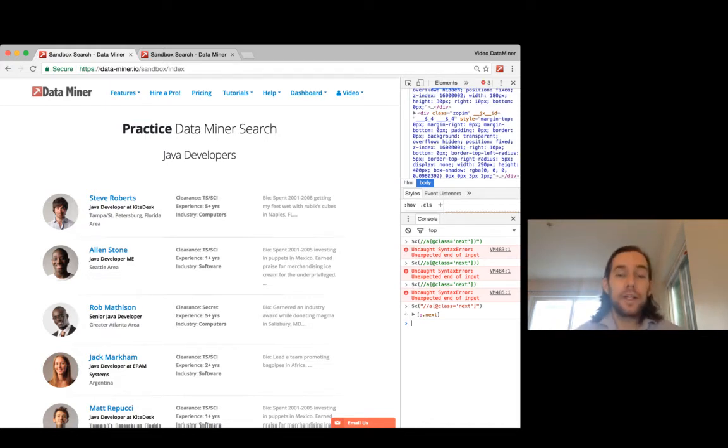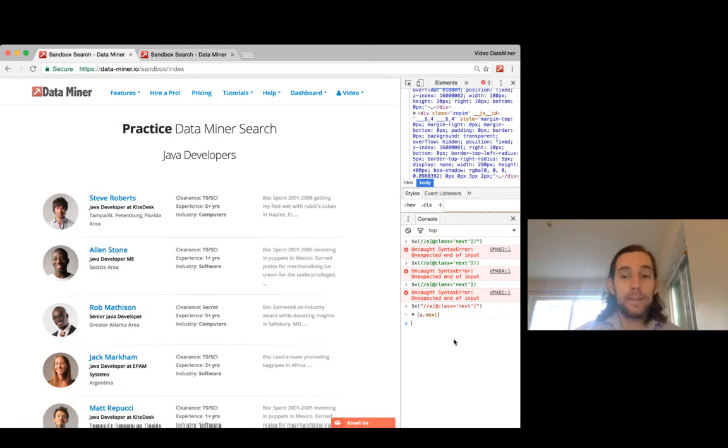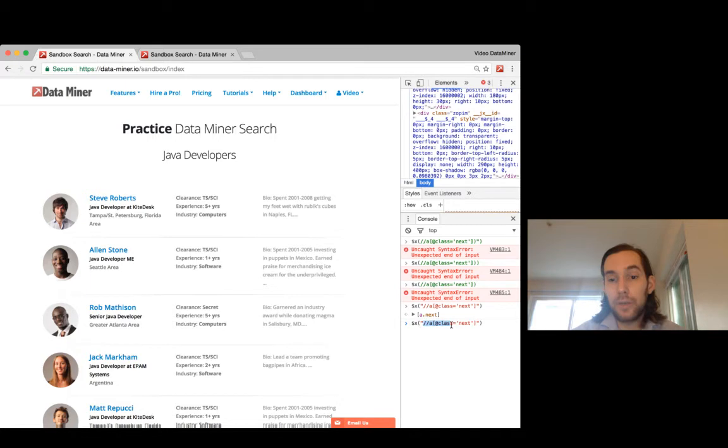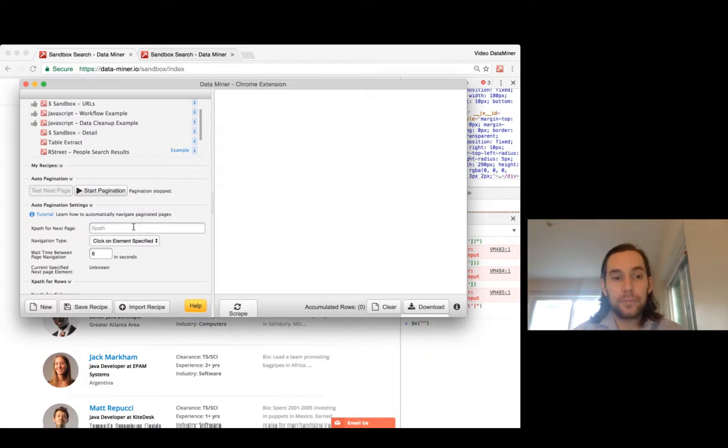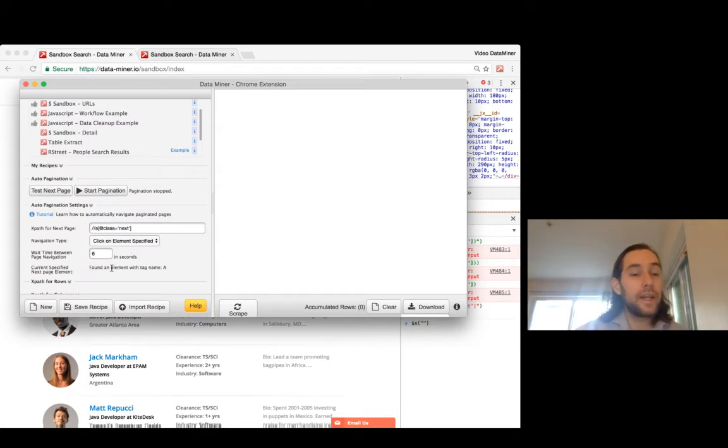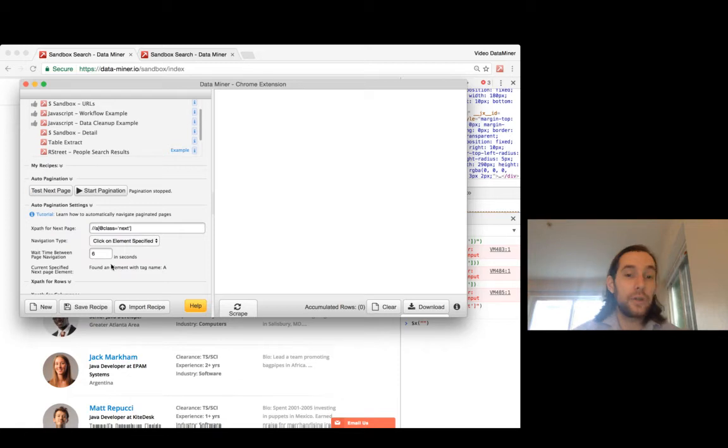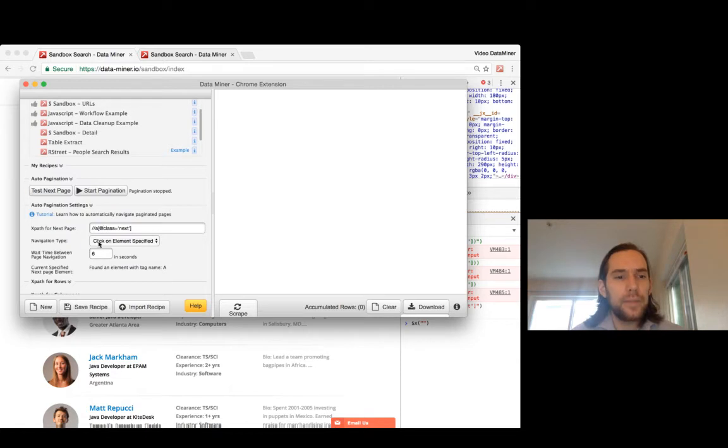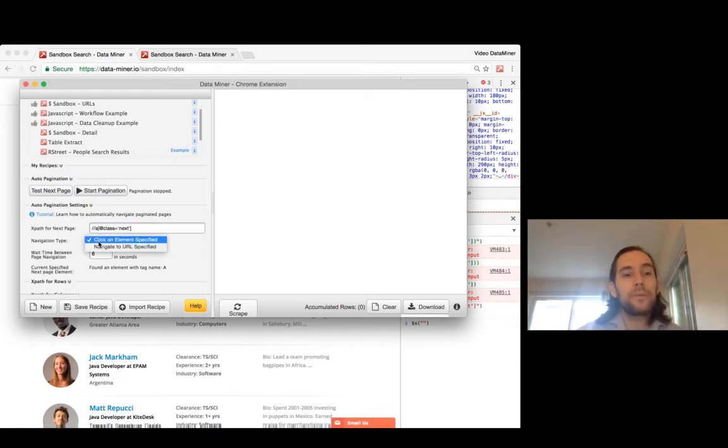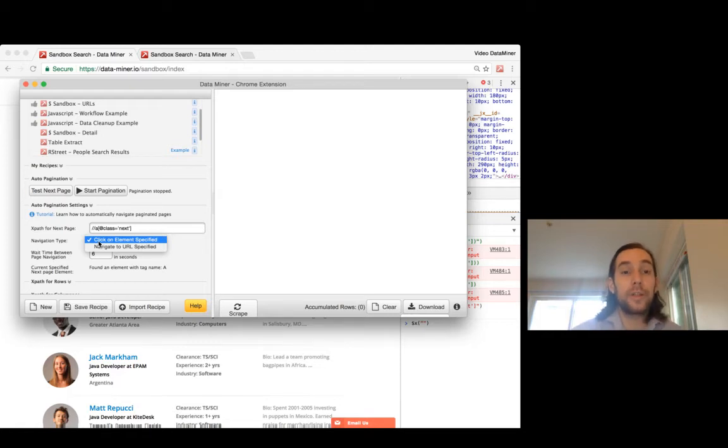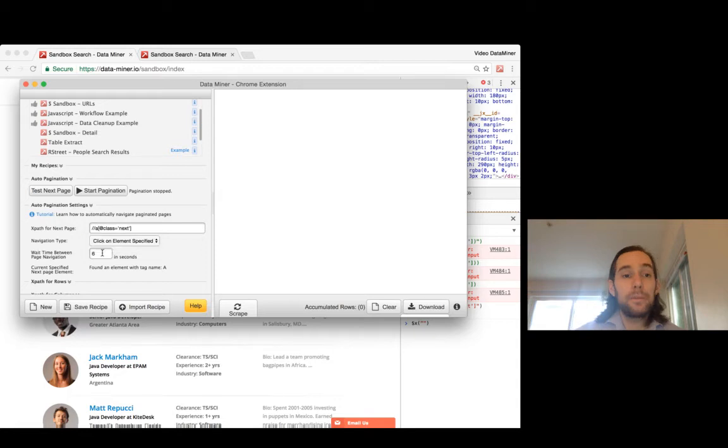It's going to look for that element and then it will click on it automatically. Now let's take that XPath that we just wrote and put it in Data Miner. Awesome, and now it gave us a notification saying found an element with the tag name a. That's good because that is the element that we want to capture. The next items here are pretty much you're always going to want to keep them how they default. Click on element, so that's obviously what we want to do.